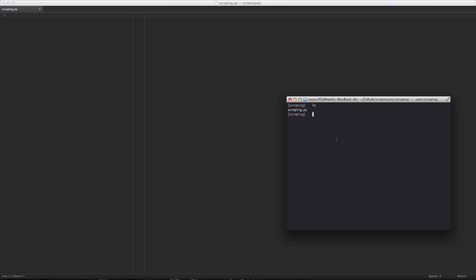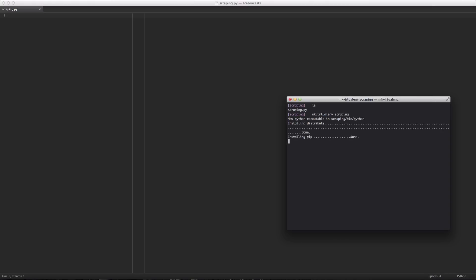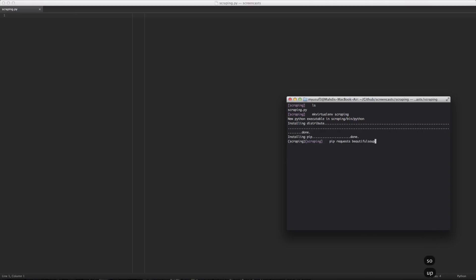Before we start, we need to install the libraries we're going to be using for this project. We also need to create a virtualenv. So we're just going to quickly use virtualenvwrapper's mkvirtualenv command to create a virtualenv for this project. Once that's done being created, you can see that it's activated. We're then going to install requests to pull down the page, BeautifulSoup as a nice interface over LXML to scrape pages, LXML as our parser, and Mechanize for pages that block programmatic downloads or require JavaScript to be loaded so that the content is actually there.